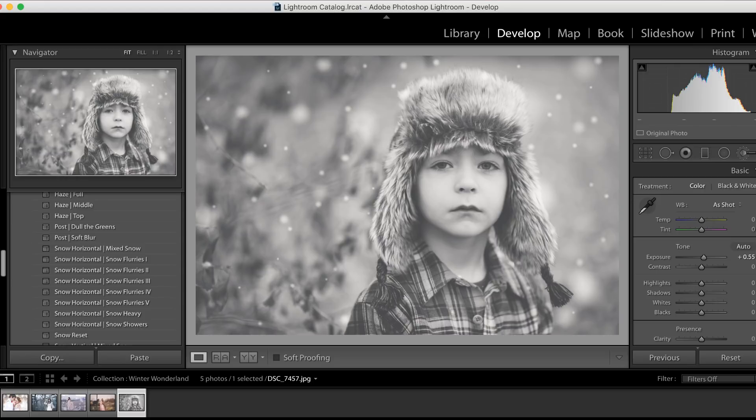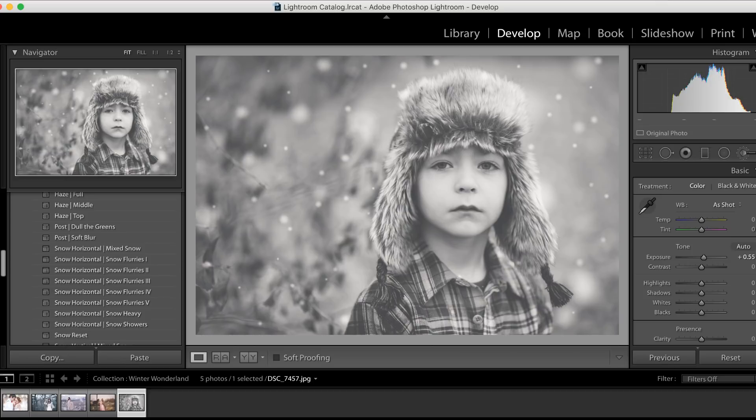I'm so excited for you all to get to play with it and have just as much fun as I am using this collection right now. And as always, thank you so much for watching Pretty Presets!